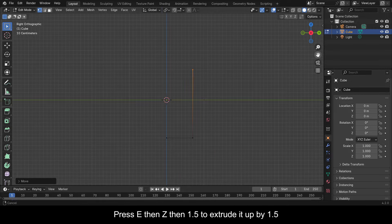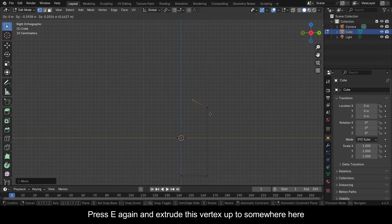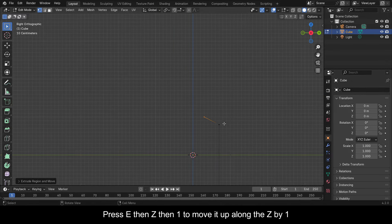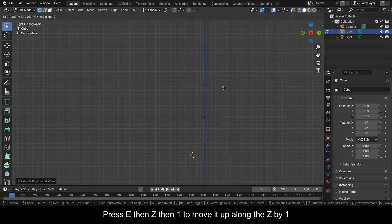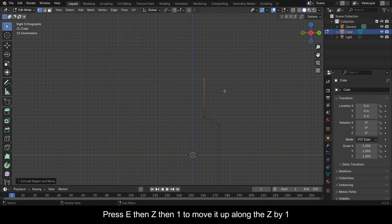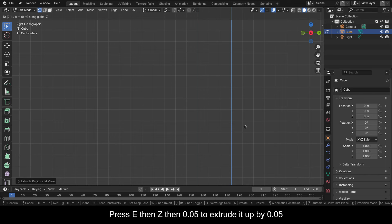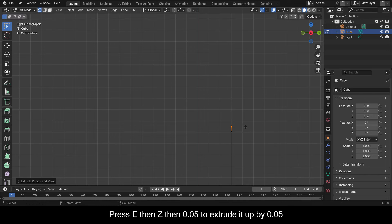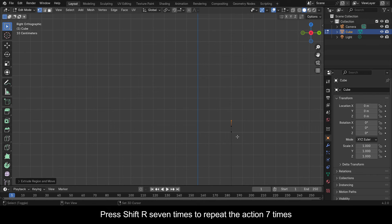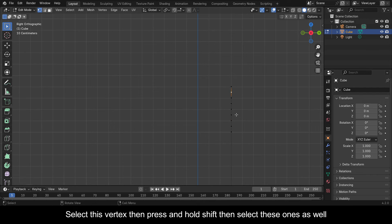Press E then Z then 1.5 to extrude it up by 1.5. Press E again and extrude this vertex up to somewhere here. Press E then Z then 1 to move it up along the Z by 1. Press E then Z then 0.05 to extrude it up by 0.05. Press Shift+R seven times to repeat the action seven times.